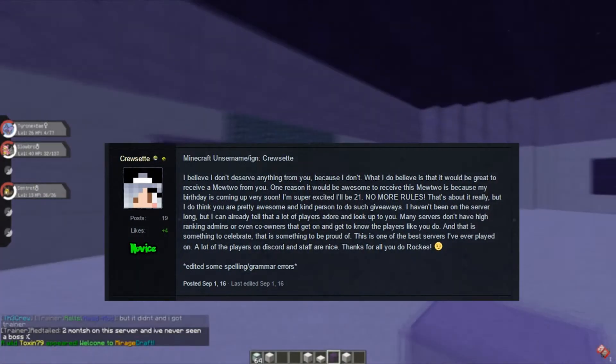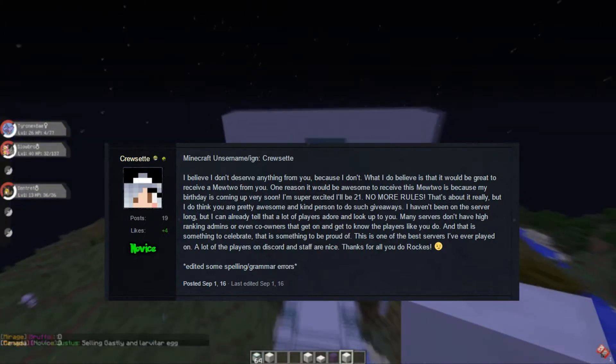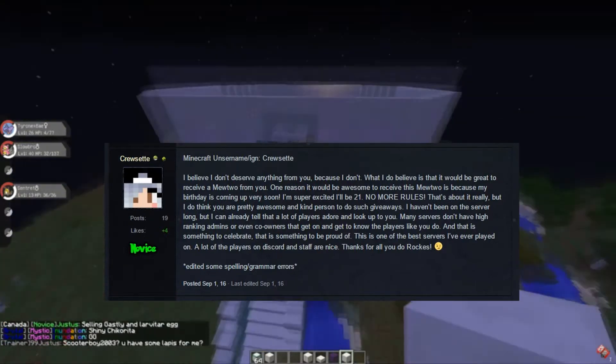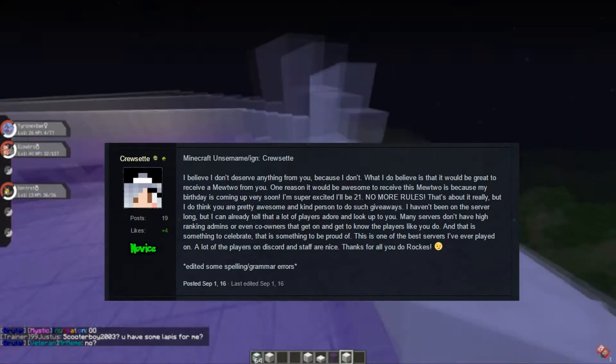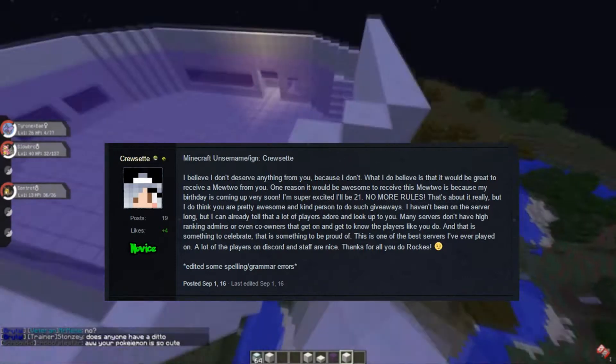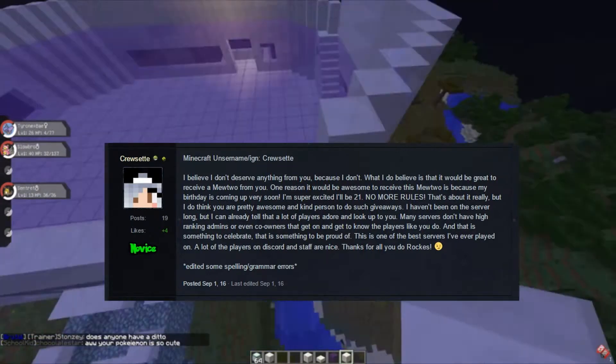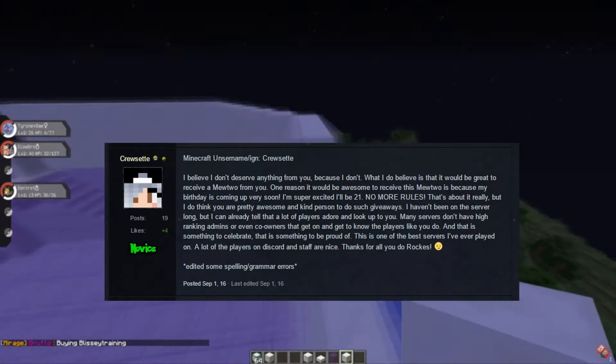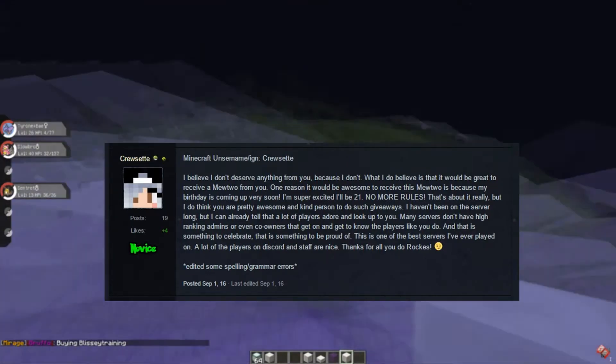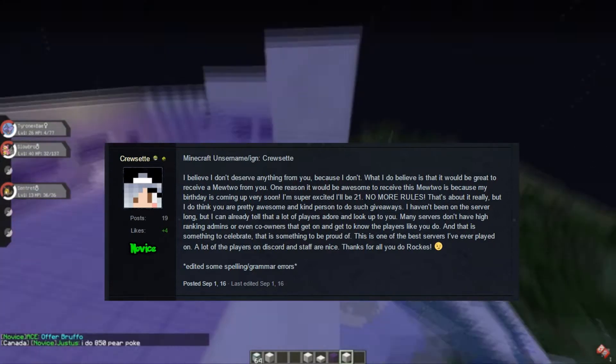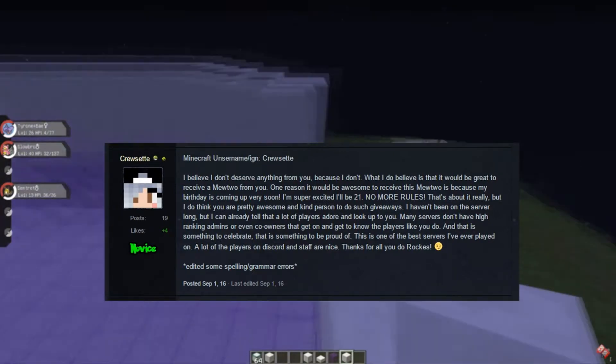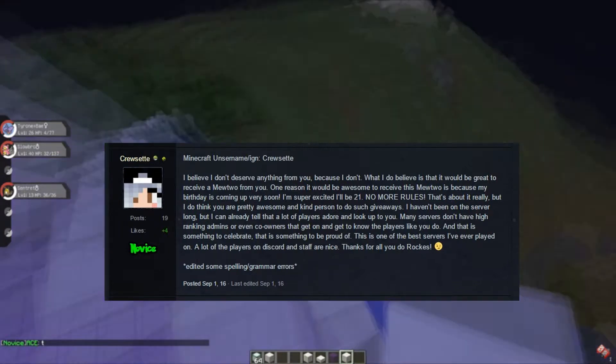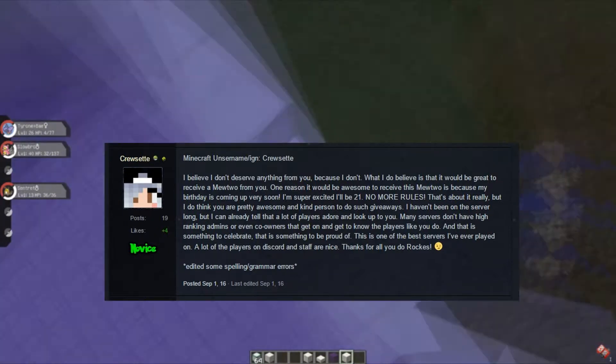I believe I don't deserve anything from you because I don't, but I do believe it would be great to receive a Mewtwo. One reason it would be awesome to receive this Mewtwo is because my birthday is coming up very soon. I'm super excited, I'll be 21, no more rules. That's about it really, but I do think you are pretty awesome and kind person to do such giveaways.